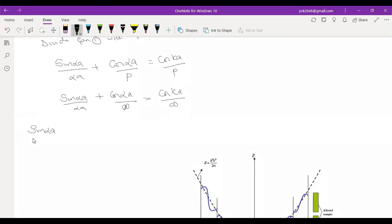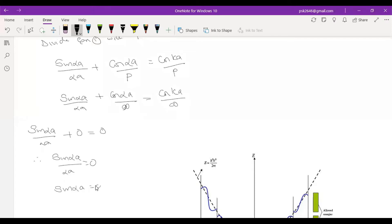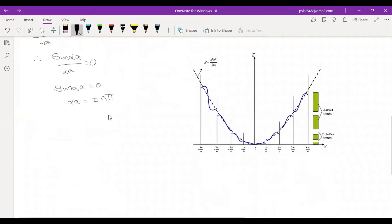sin(αa)/(αa) plus 0 is equal to cos(ka) — therefore sin(αa)/(αa) = 0. So sin(αa) = 0, which means αa = ±nπ, where n = 0, 1, 2, 3, 4... This is the general equation 2.